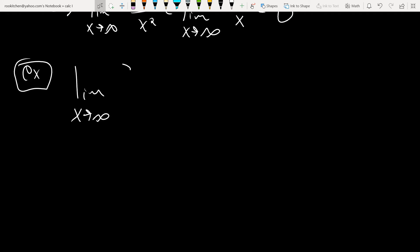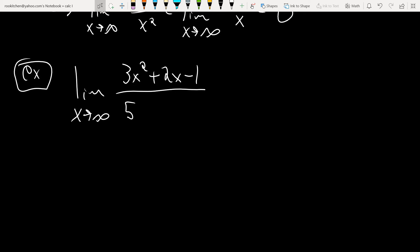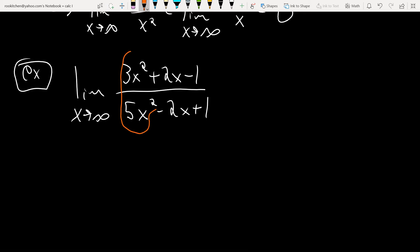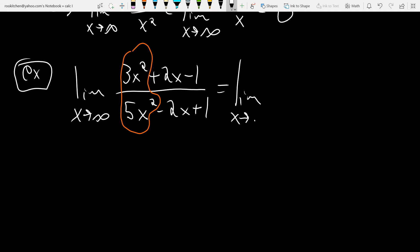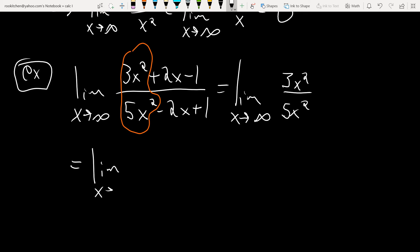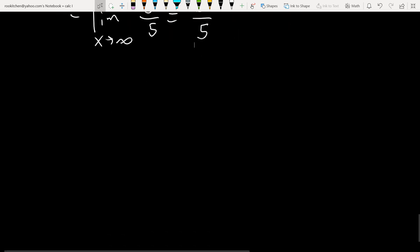Another example: limit as x→∞ of (3x² + 2x - 1)/(5x² - 2x + 1). The trick is to just pick off the high degree terms: 3x²/5x². Simplifying, you get 3/5, and the limit of a constant is just the constant. So the answer is 3/5.